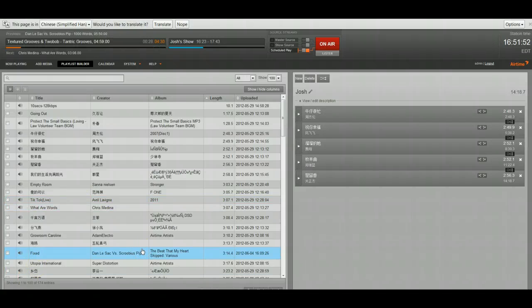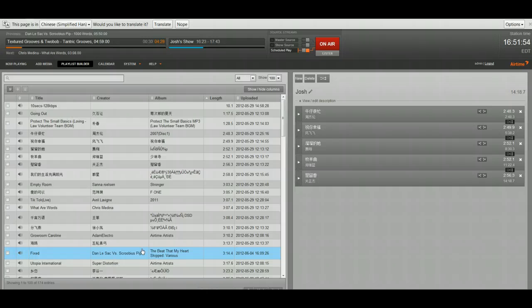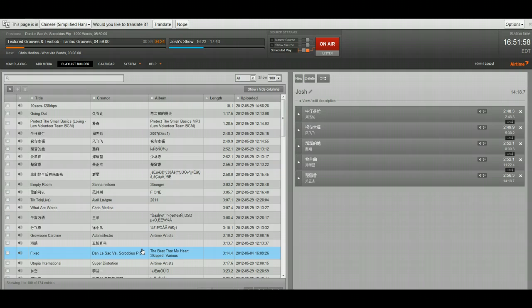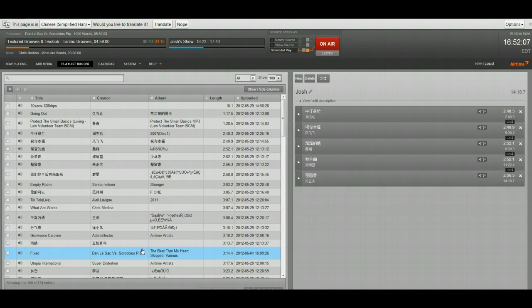There's a couple of changes that, well one change in particular that's not going to affect our Airtime Pro customers but it's a little something for those of you who have your own installation. Media Monitor can now support, has supported for network and USB drives. So if you have, if you planned on using those you can do that now.